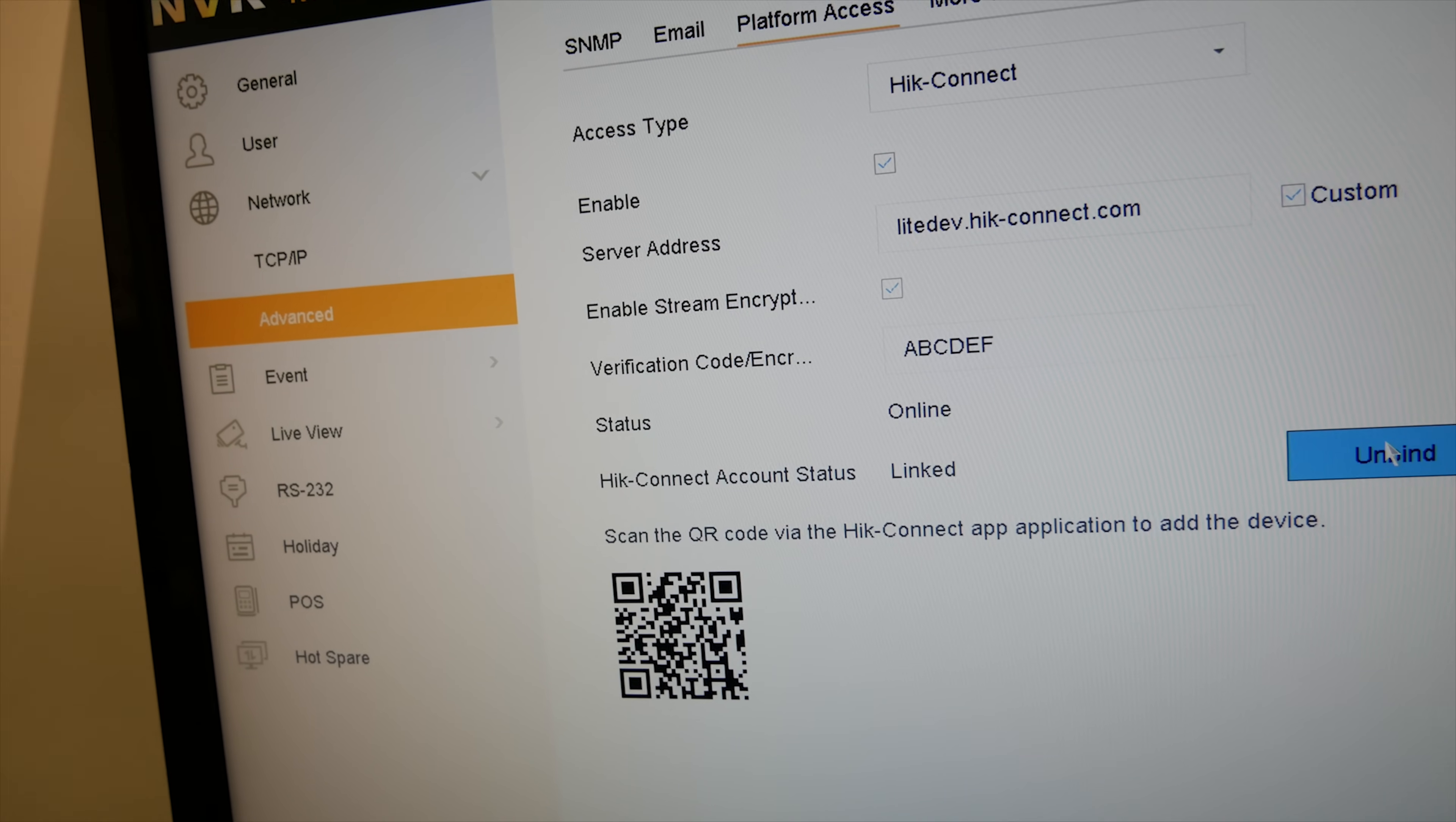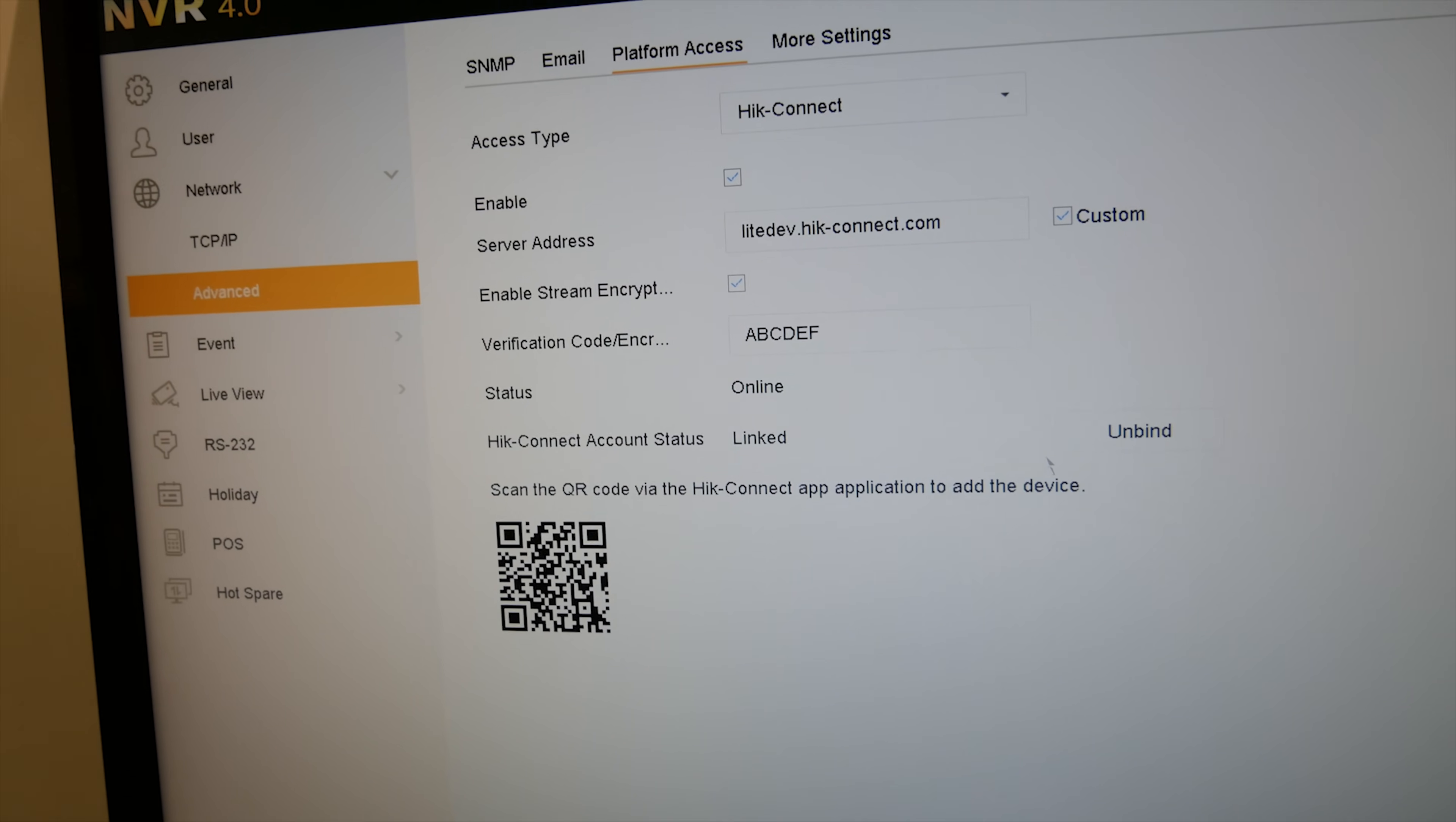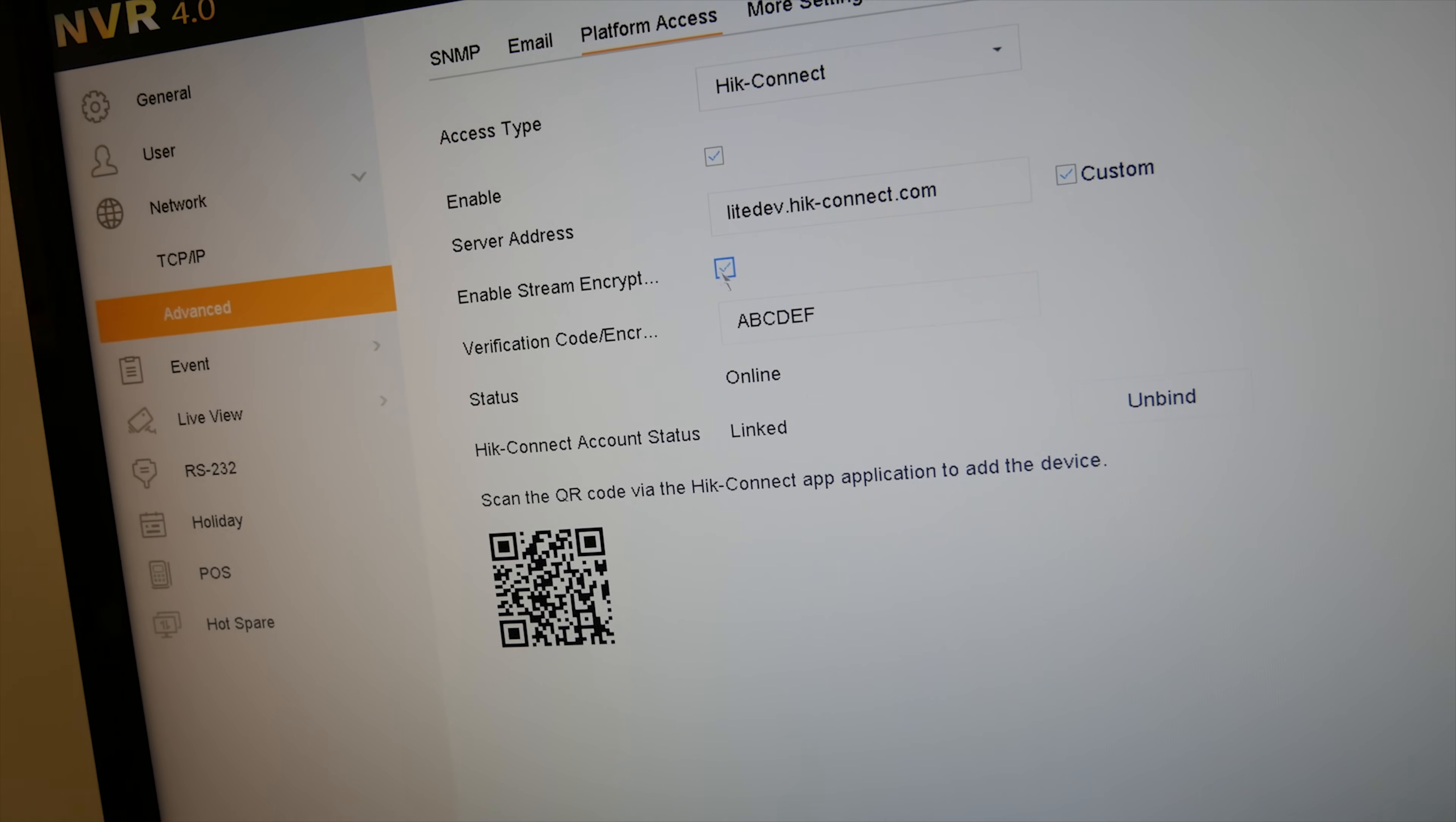And there's my verification code. You can also unbind it now. So on the latest firmware, instead of sending us the serial code of the unit and us getting Hikvision to unbind the accounts, you can add it to a new Hikvision account, log into the recorder and just unbind it. You can add it to a new Hik-Connect account. That's a really handy function we've had that on the last couple of firmwares.